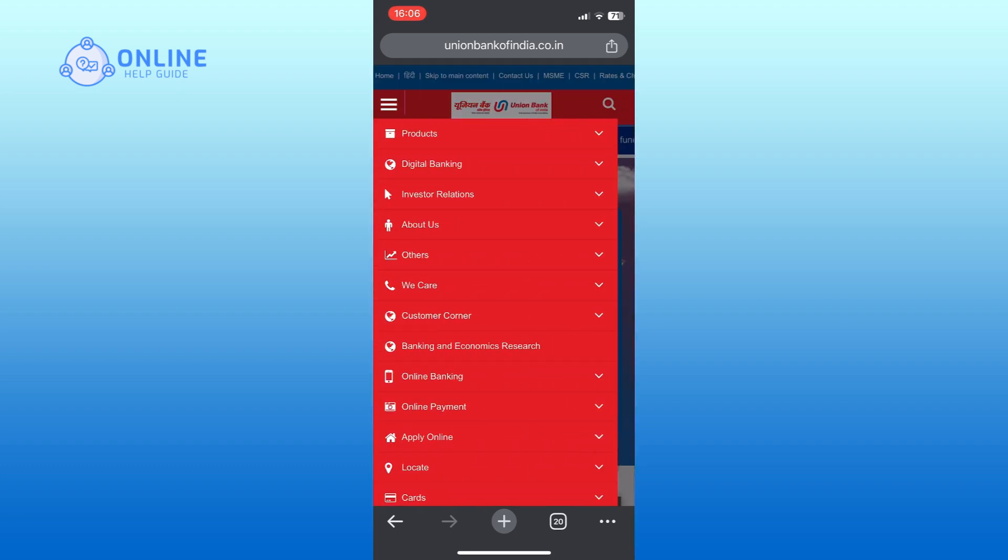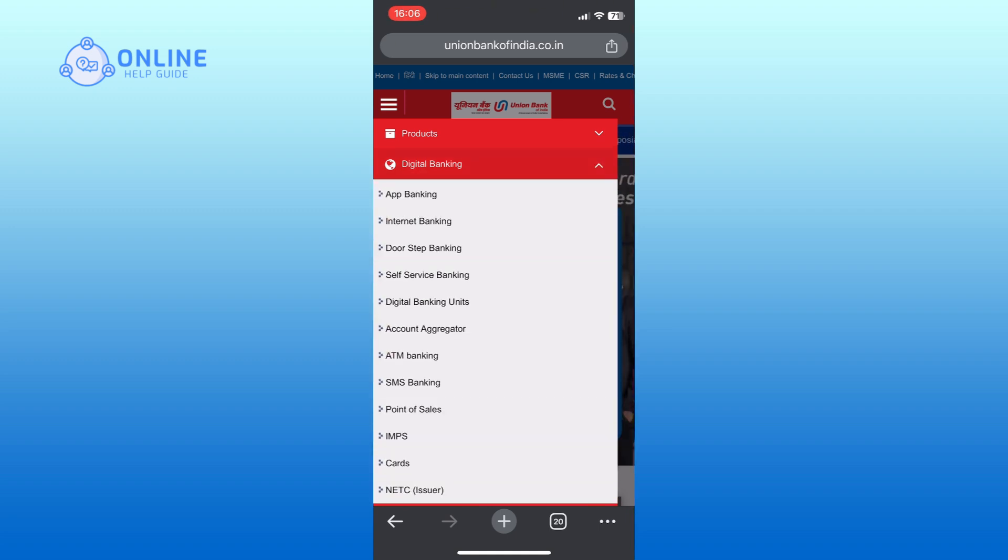From the menu, tap on the digital banking option. Then tap on the internet banking option.